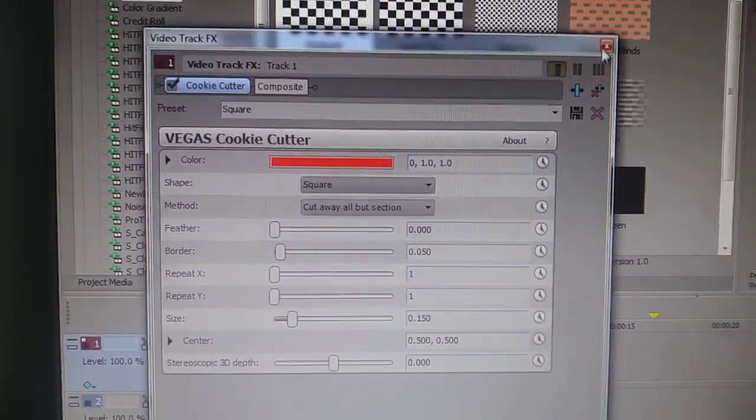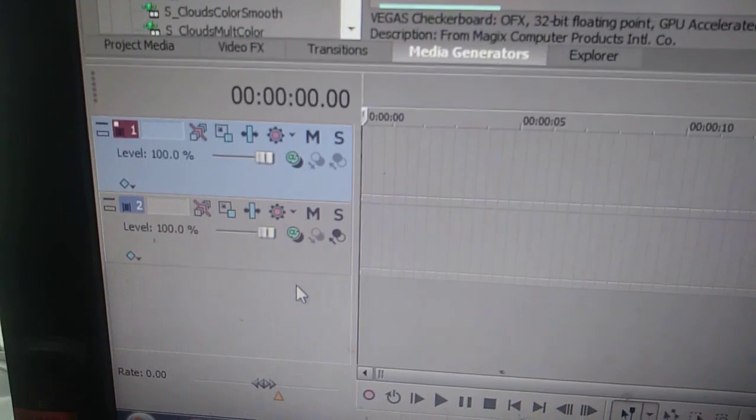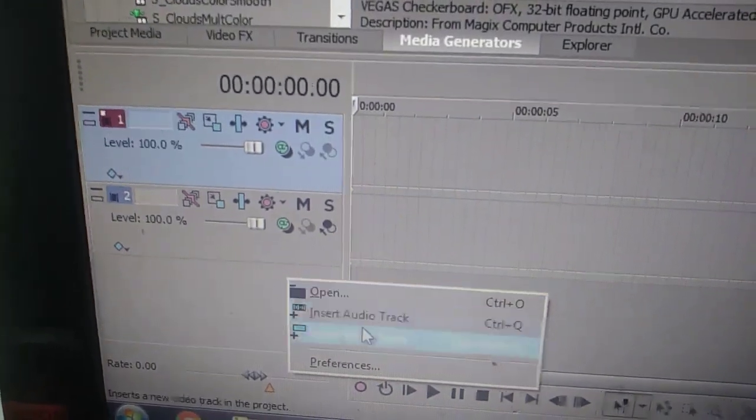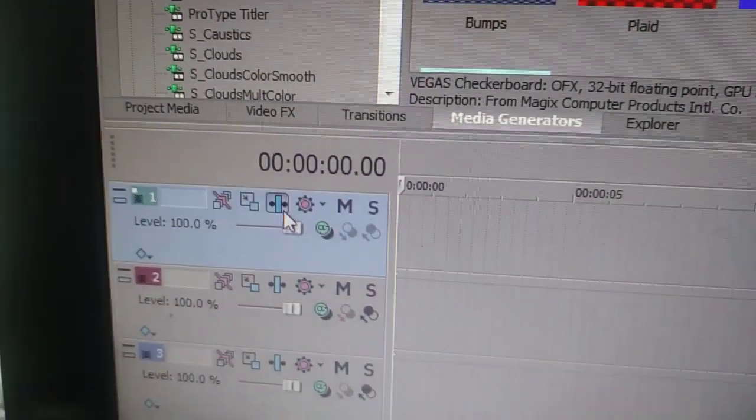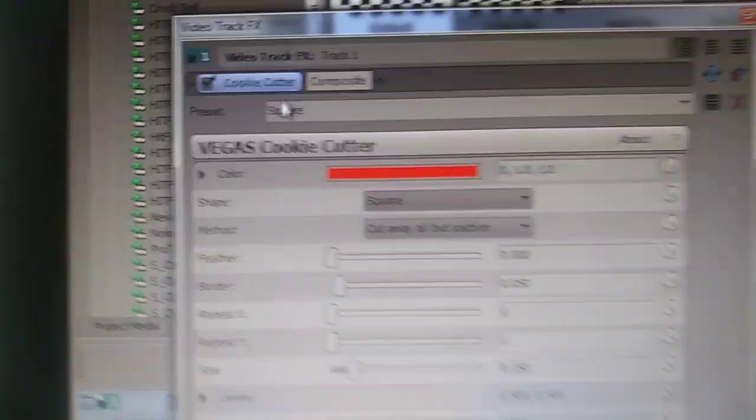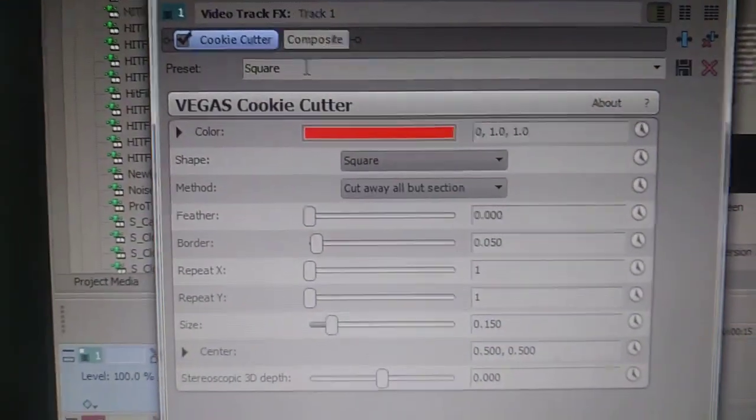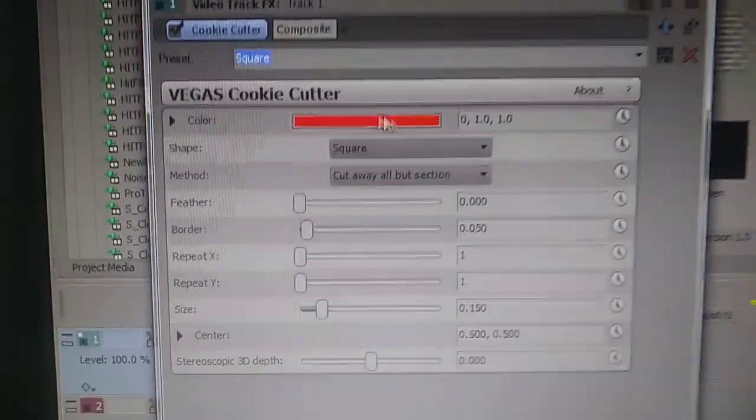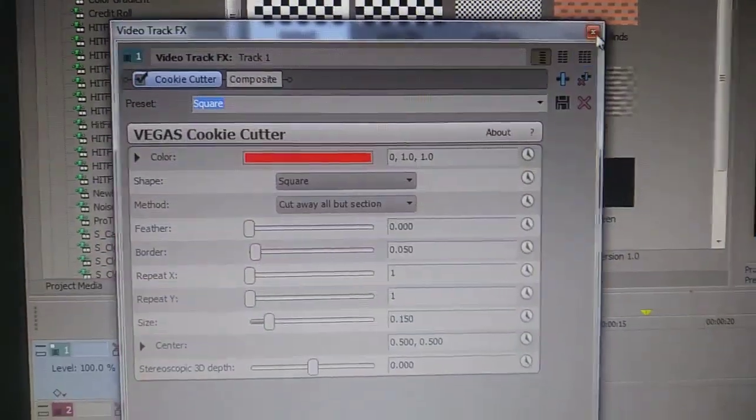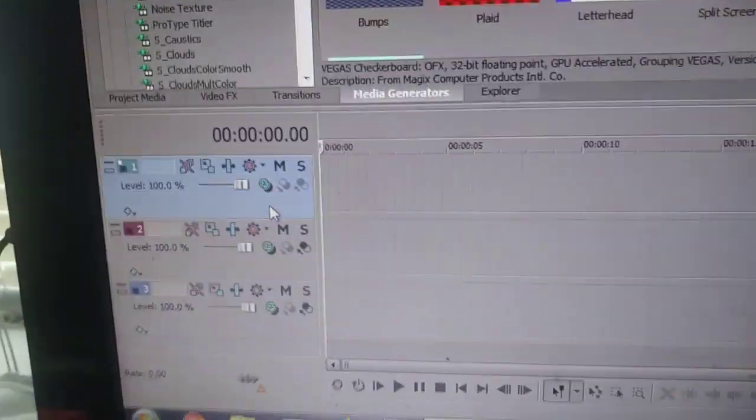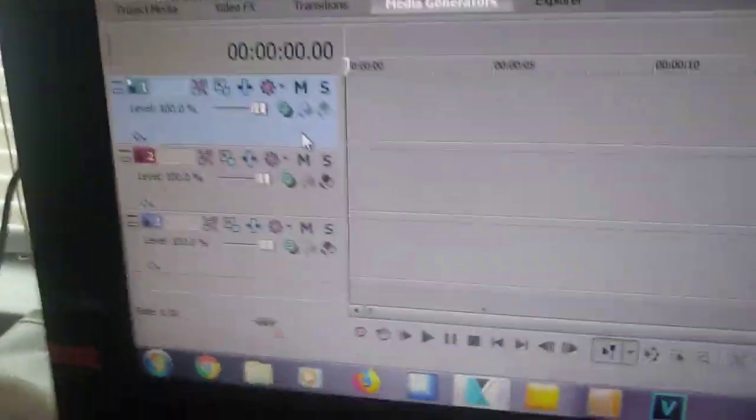Deleting the preset, then adding another track. It's still there, and it's with the same preset. I think I might have fucked up Vegas. Let's go.